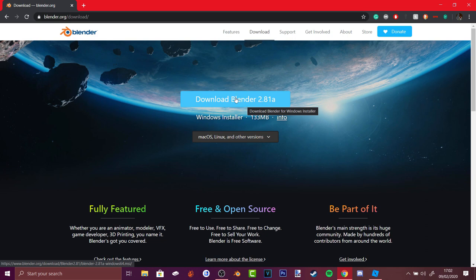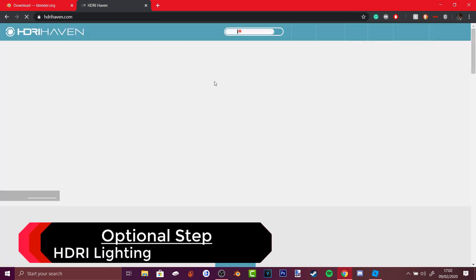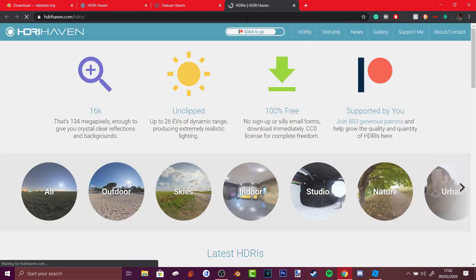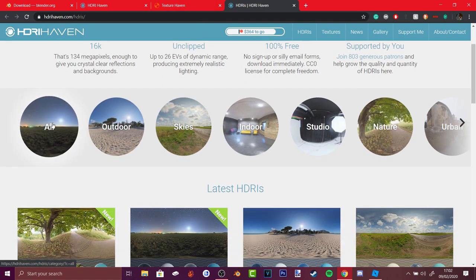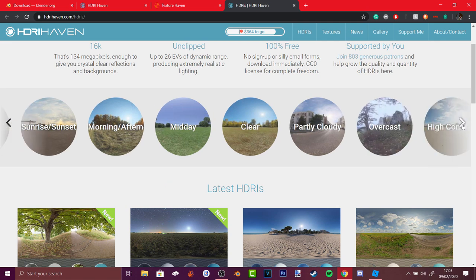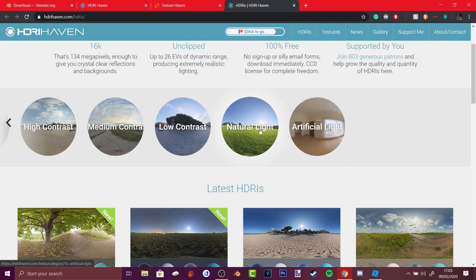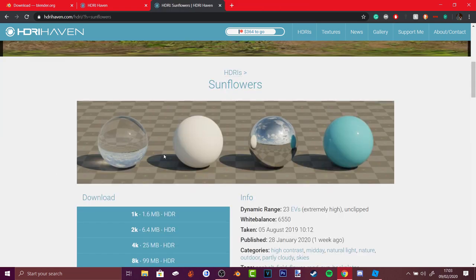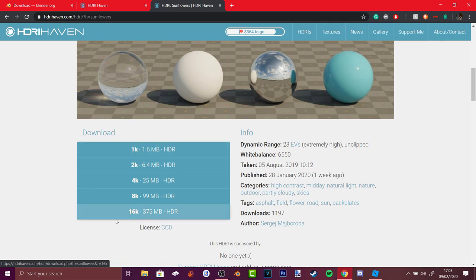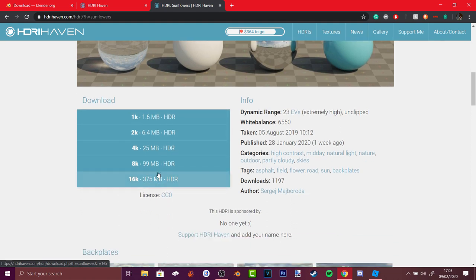If you want realistic HDR lighting, go to hdrihaven.com. This gives you photorealistic textures and different lighting options like outdoor skies, indoor studio, nature, urban, night, morning, midday, clear, and overcast. For example, let's go to sunflowers — it shows you how the lighting will look. The best option is to get the highest resolution, 16K, but if it crashes Blender then download a lower resolution.